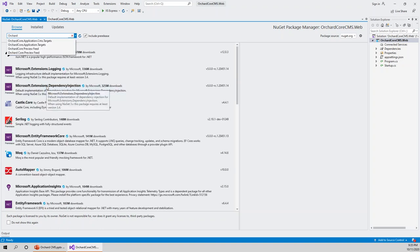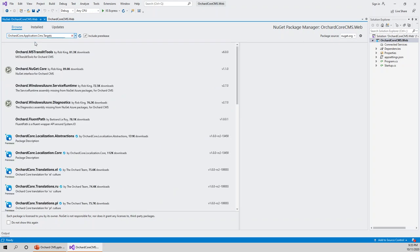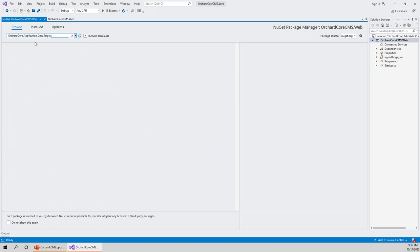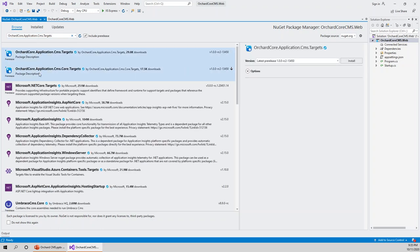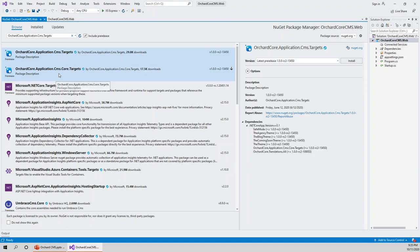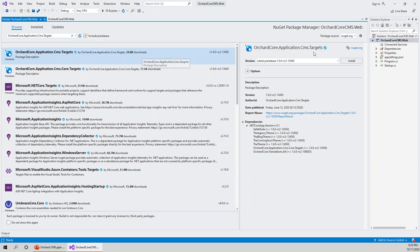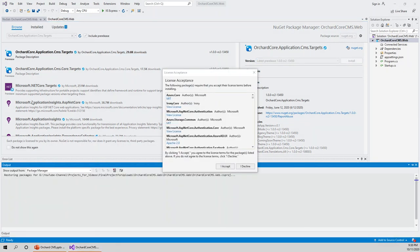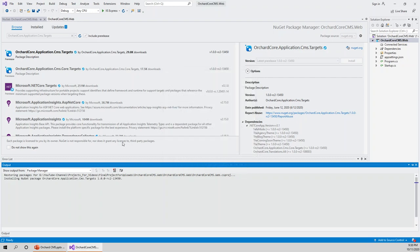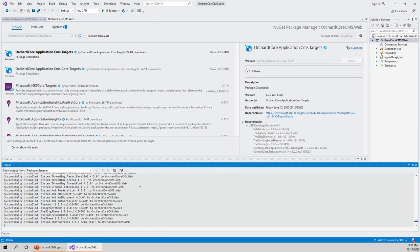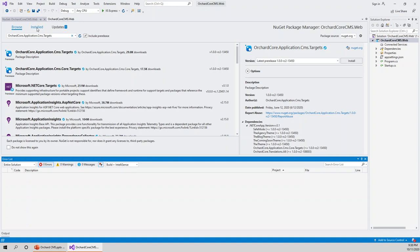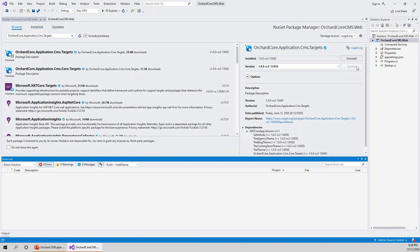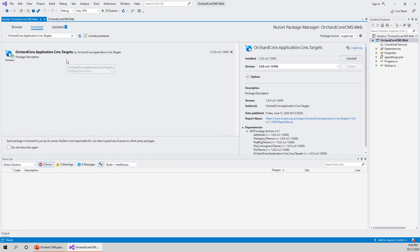Orchard Core dot application dot CMS dot targets. This is the correct one - application dot CMS dot core dot targets. Click on install. Now for license acceptance, I accept. It will successfully install the pre-release version. Now it's all installed.